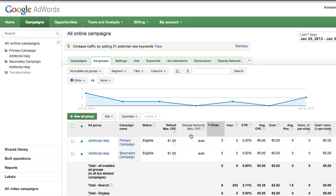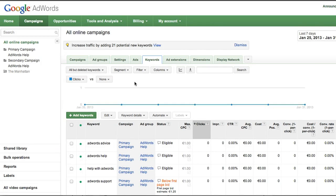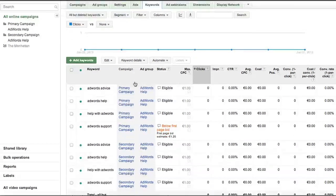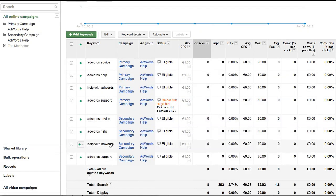You can do this manually in the AdWords interface or using AdWords Editor. Select the keywords tab for each campaign and ensure that all the keywords in the secondary campaign are represented in the primary campaign. If any are missing, copy the missing keywords using the drop-down menu: Edit > Copy To, and select your primary campaign.